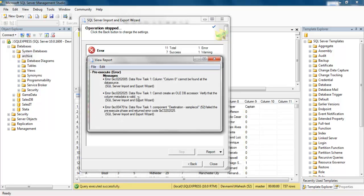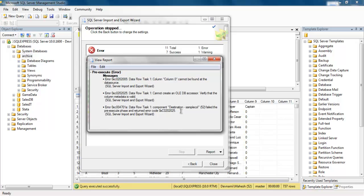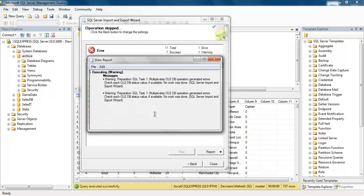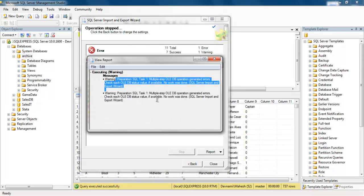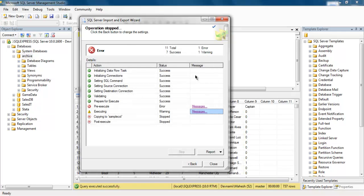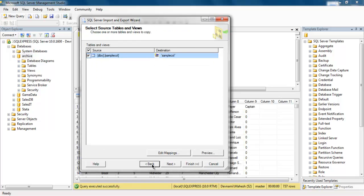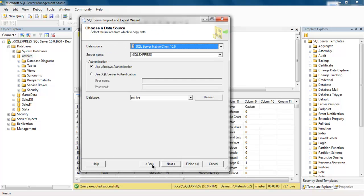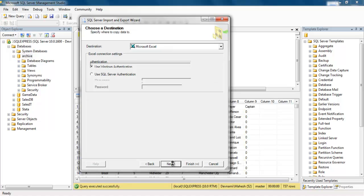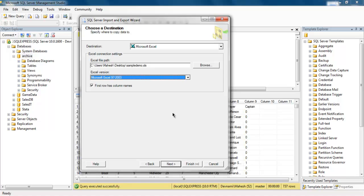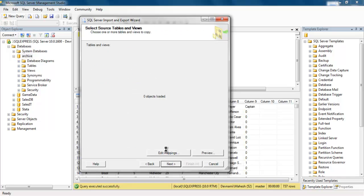So it will show you pre-execute issues, the message being there is error found in data source. There is also an executing issue. So let's go back and fix that.